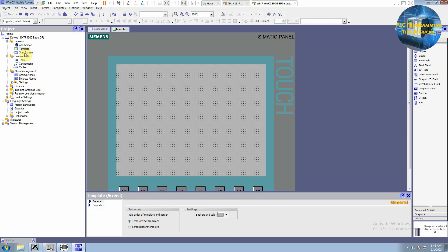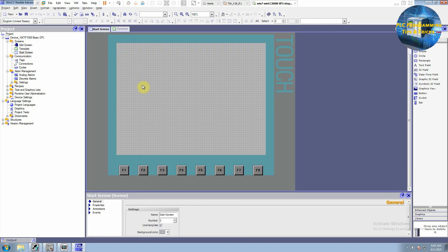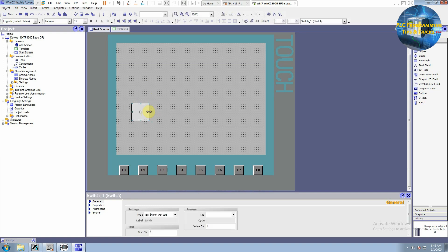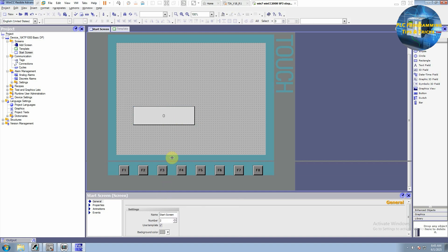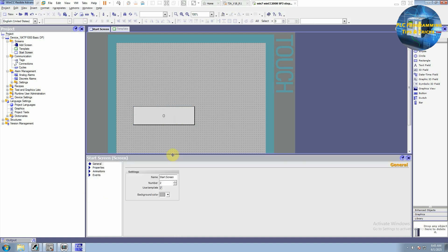We will come back to the start screen. And here we will go to the switch. We will drag and drop a switch here. Okay, before doing anything here, we have to make a connection between the HMI and the PLC.